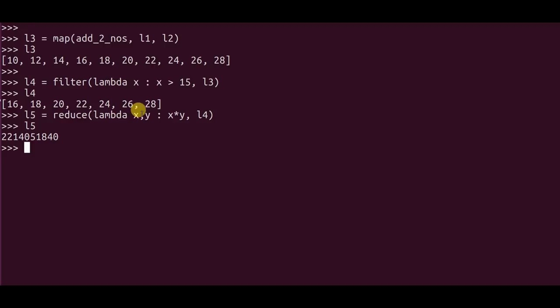That value would be stored in the variable x. Then again the result would be again multiplied by 20 and so on. So it's an iterative process which would lead you to the final result.